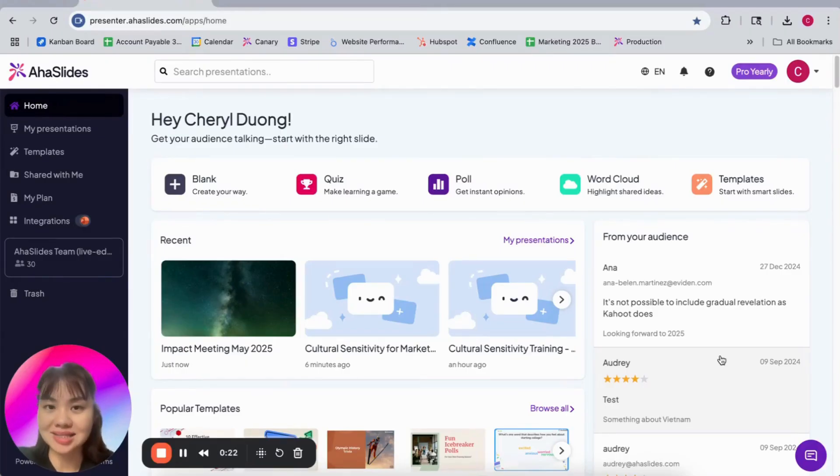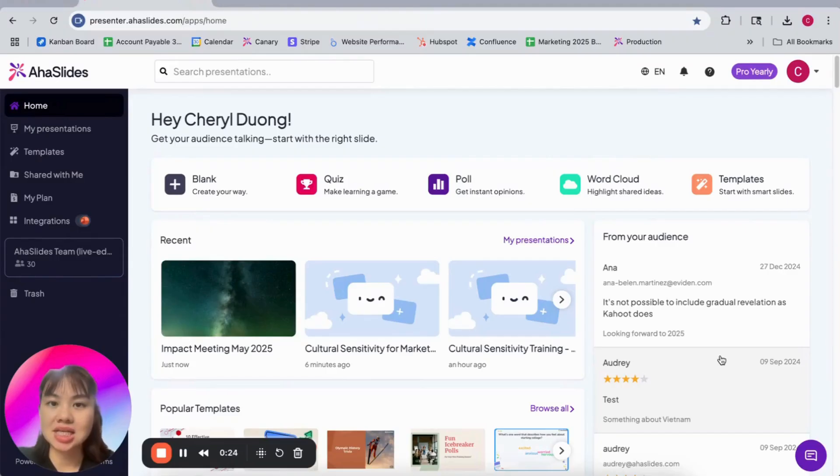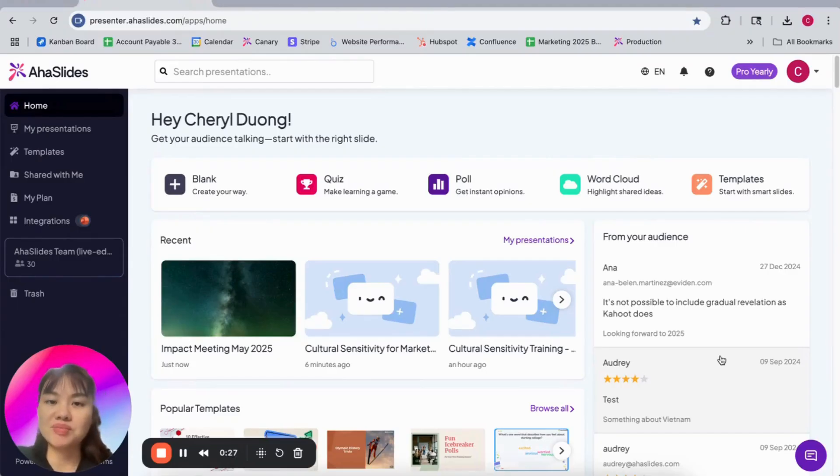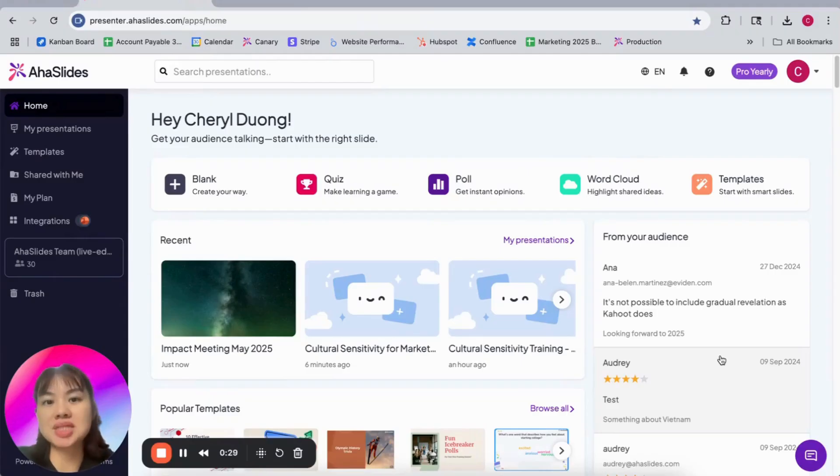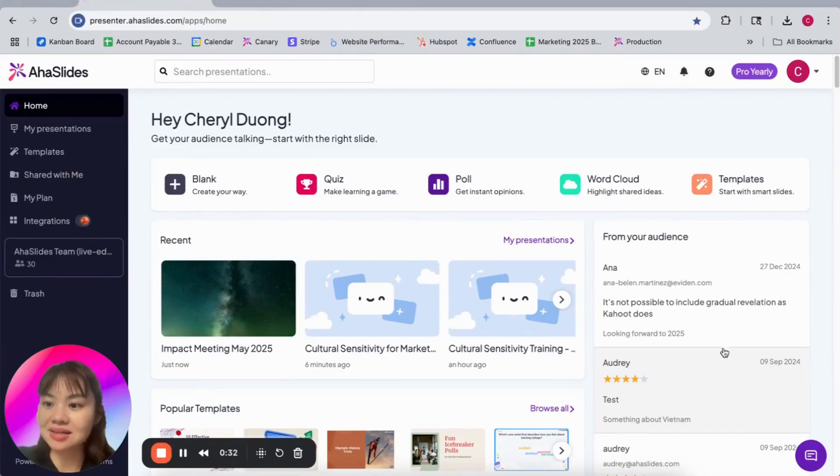That's called the AHA Slides GPT. It actually helps you create interactive slides from the same interface, ChatGPT, that you already know. So let's get started.